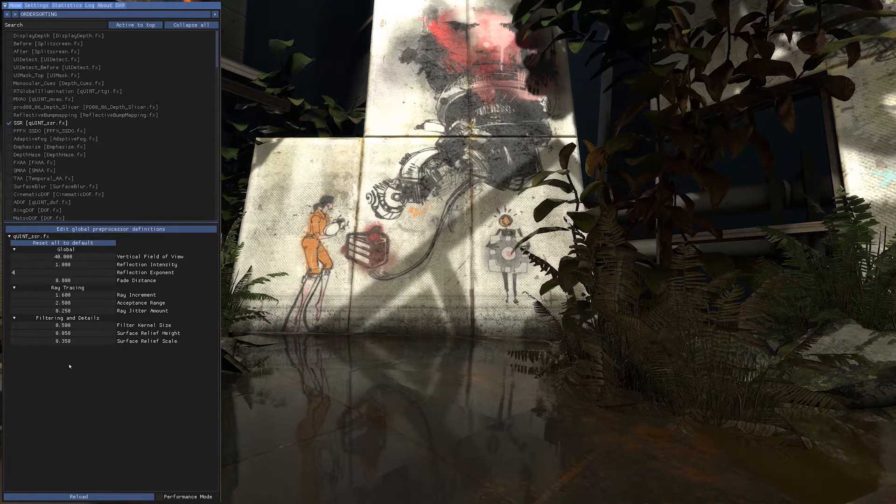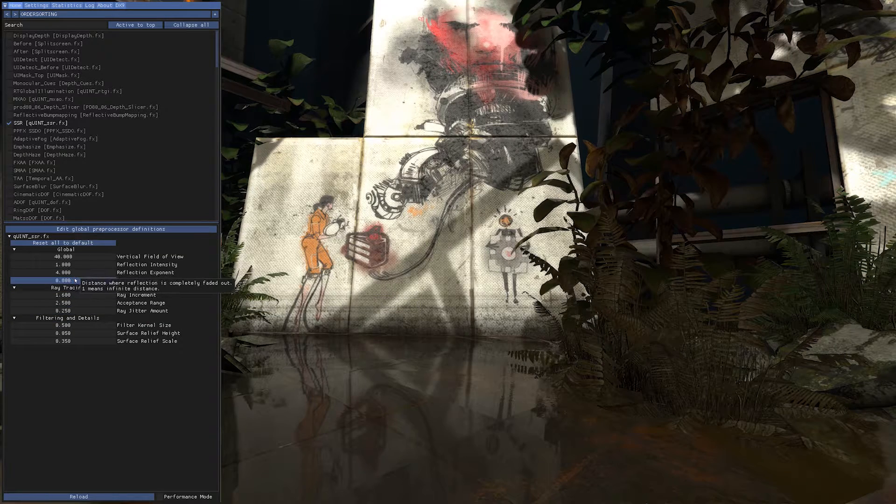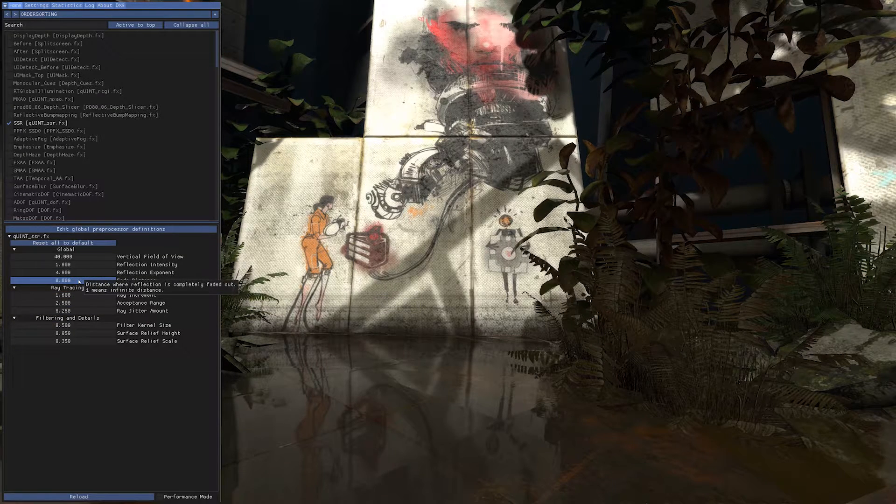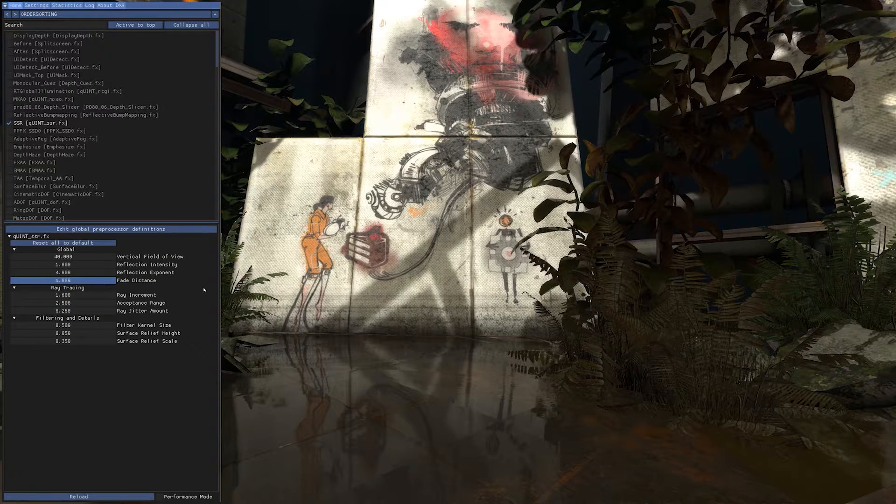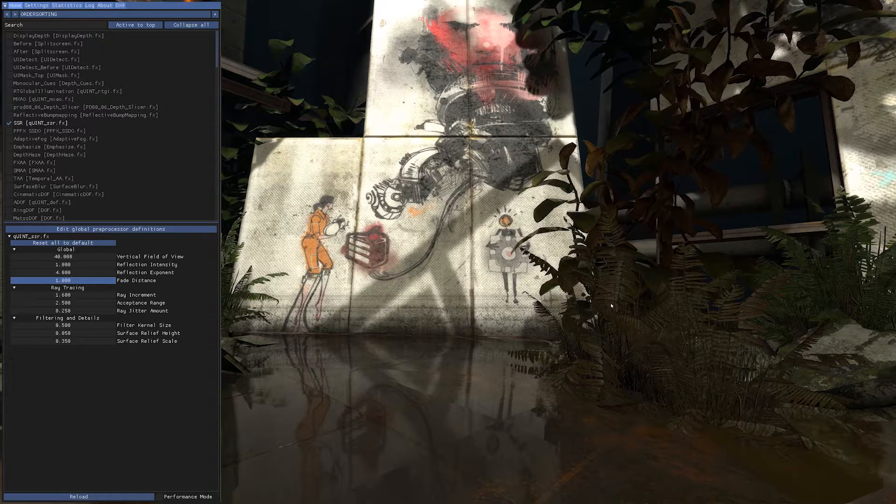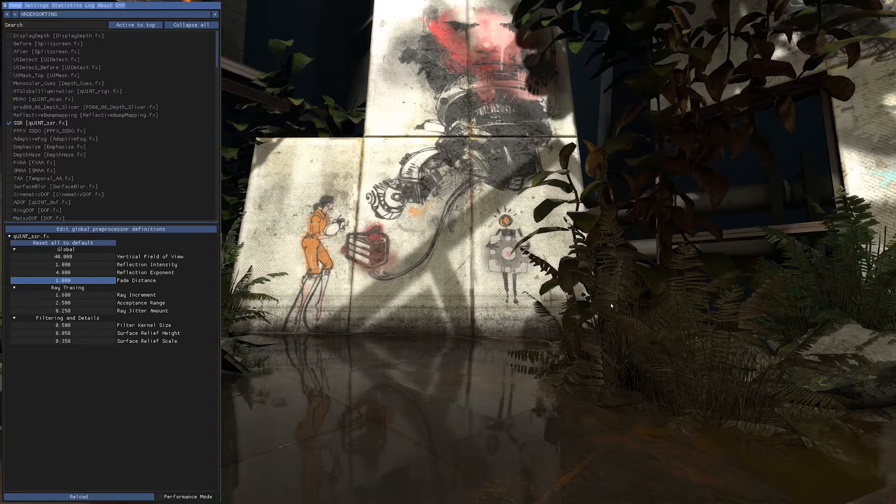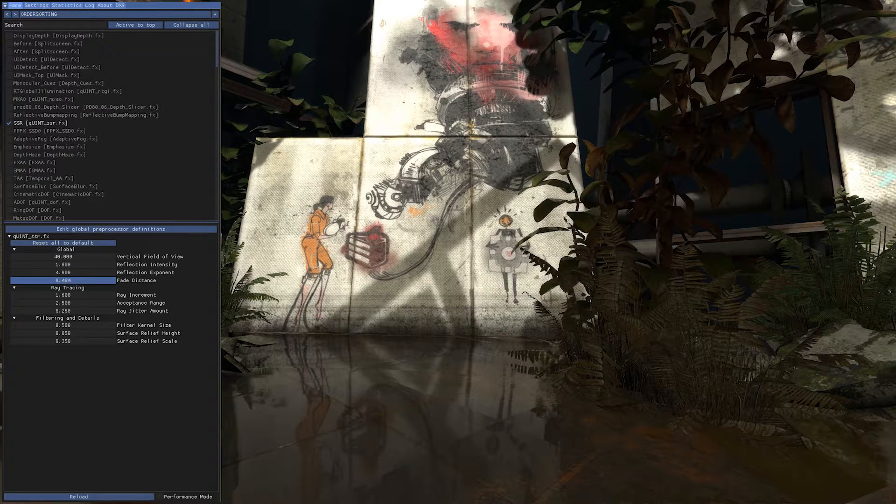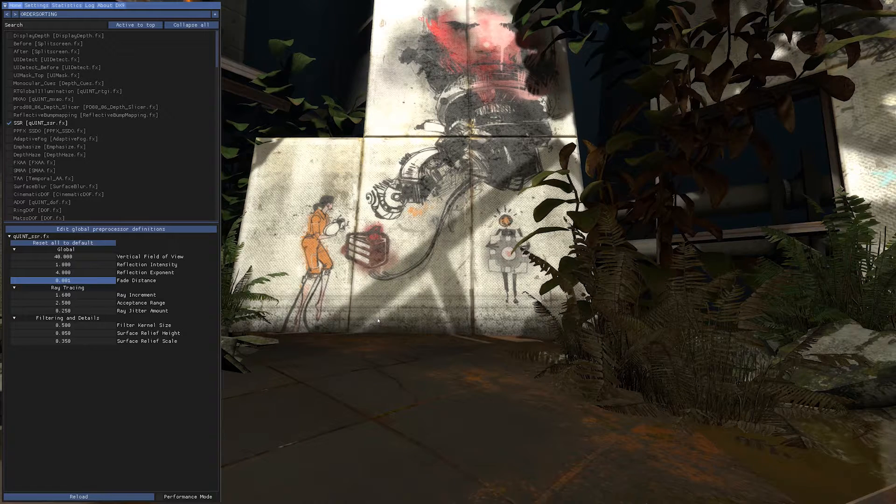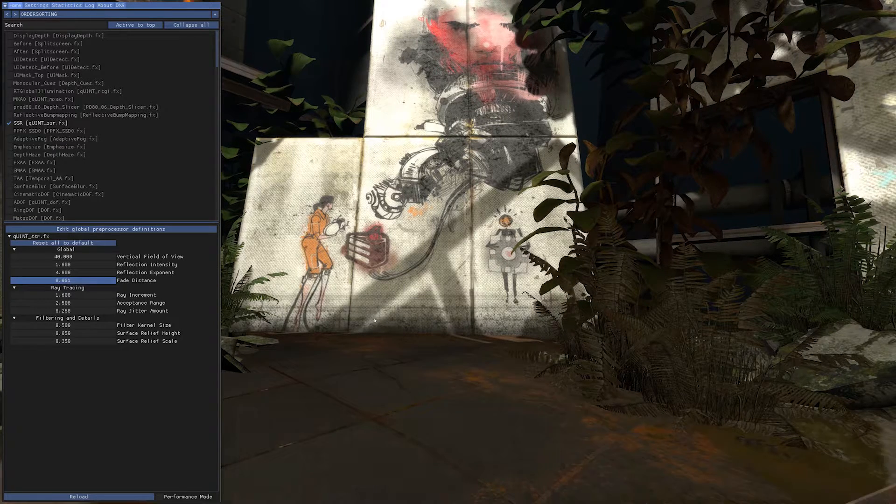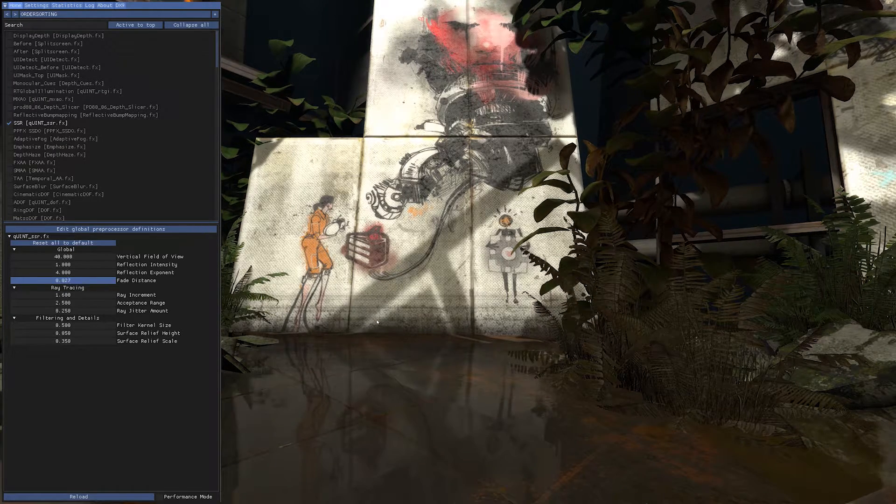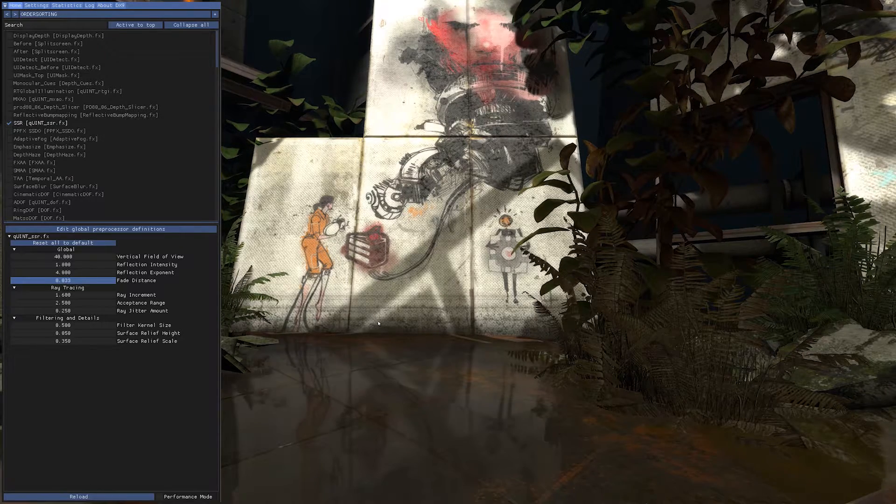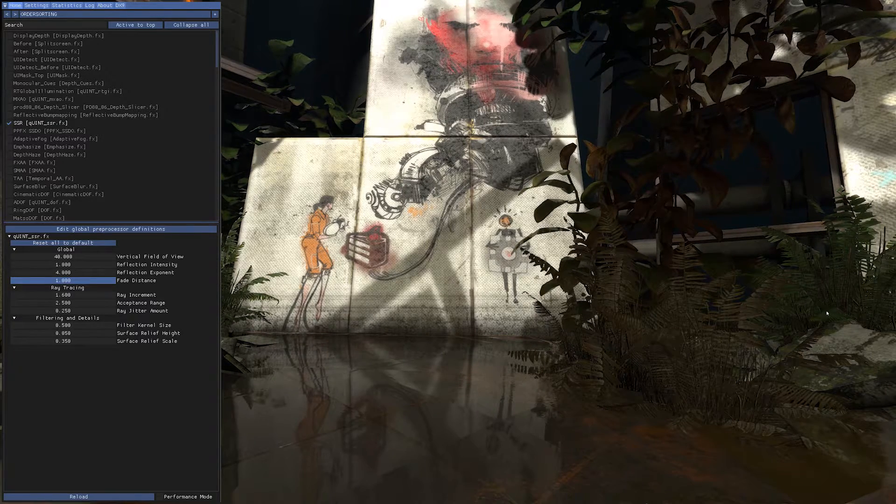The fade distance is where the reflection starts to fade. Like one is infinite, and you see lowering it you will change that. Let's go infinite.